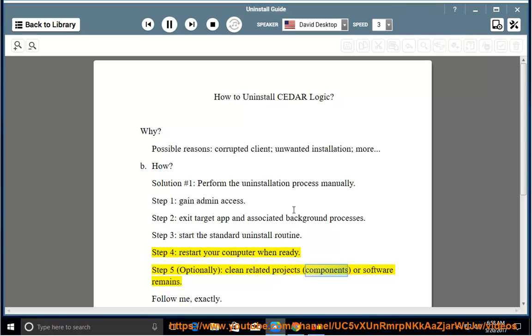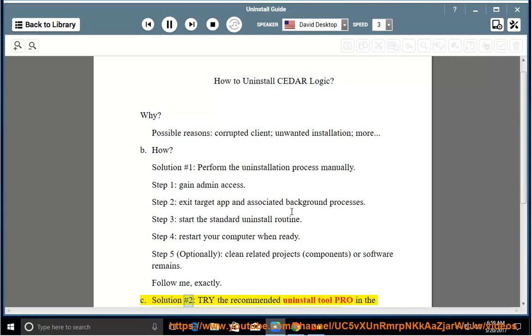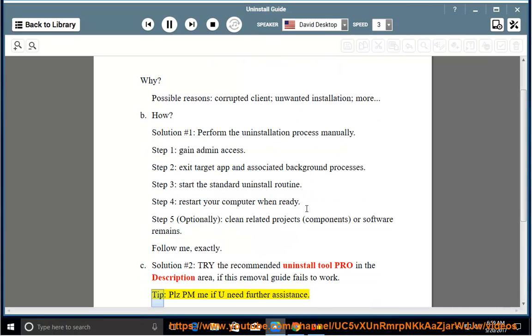Step 5: Optionally clean related projects, components, or software remains. Solution Number 2: Try the recommended uninstall tool linked in the description area if this removal guide fails to work.